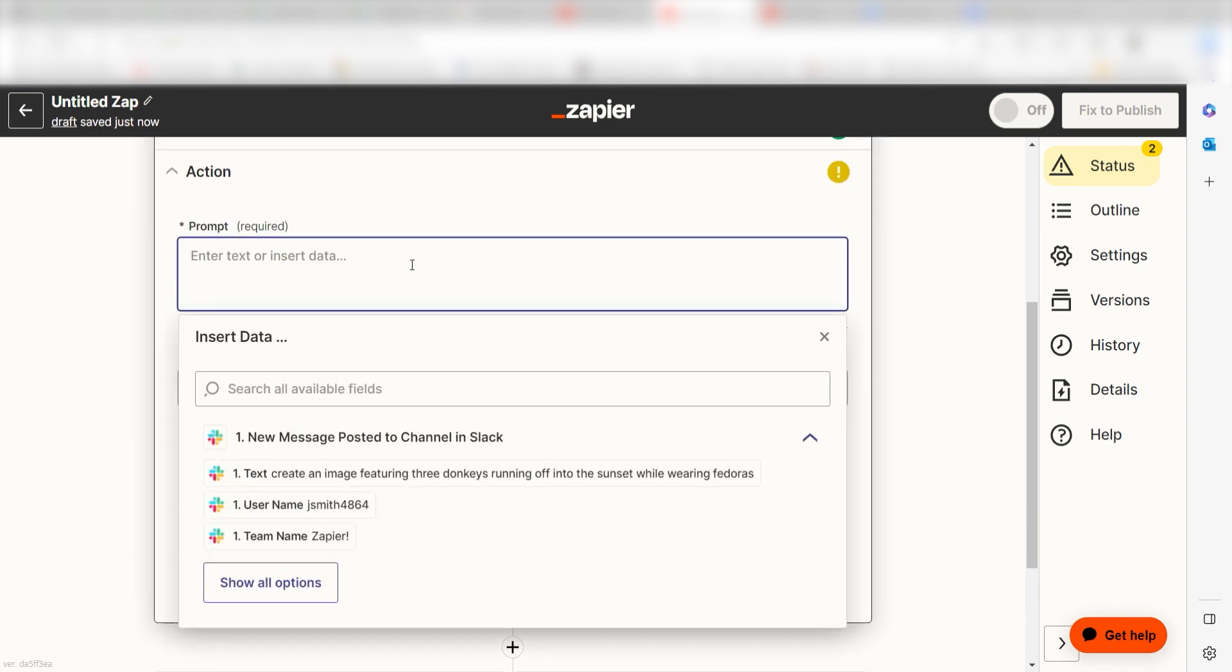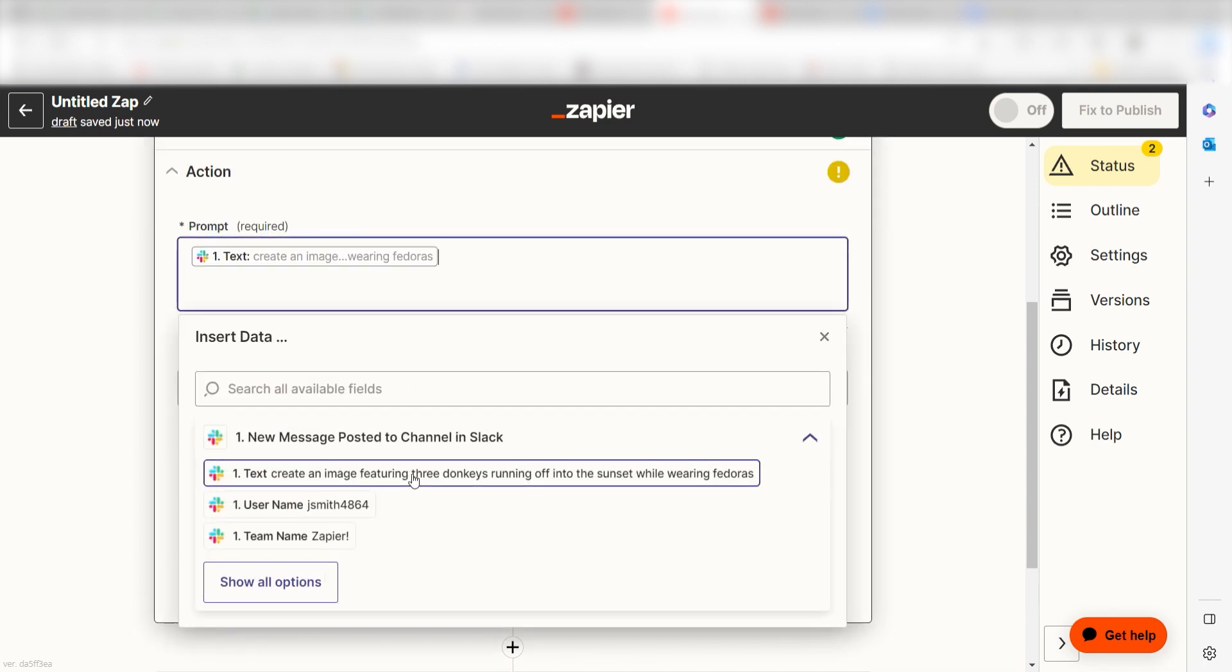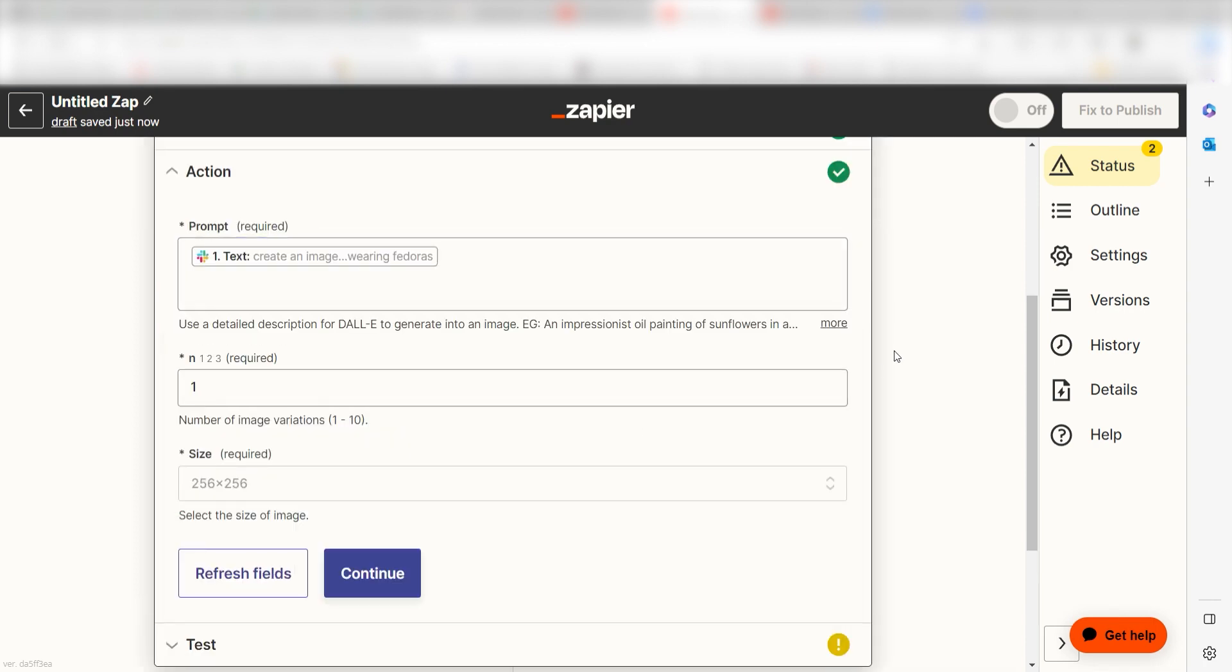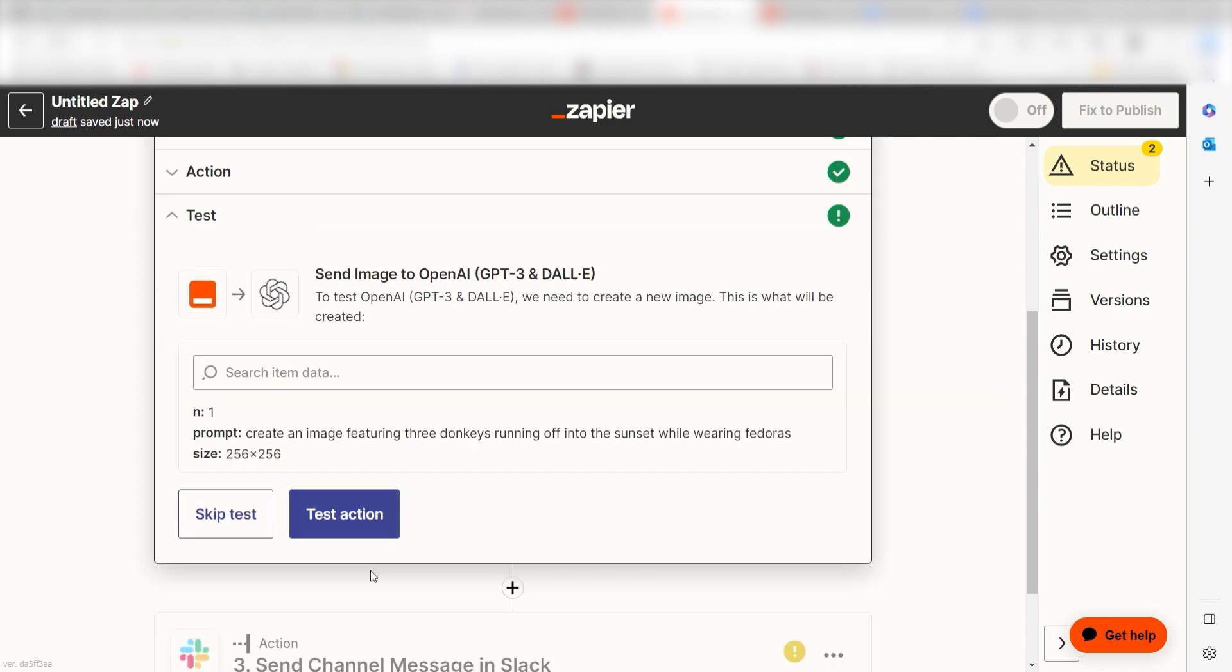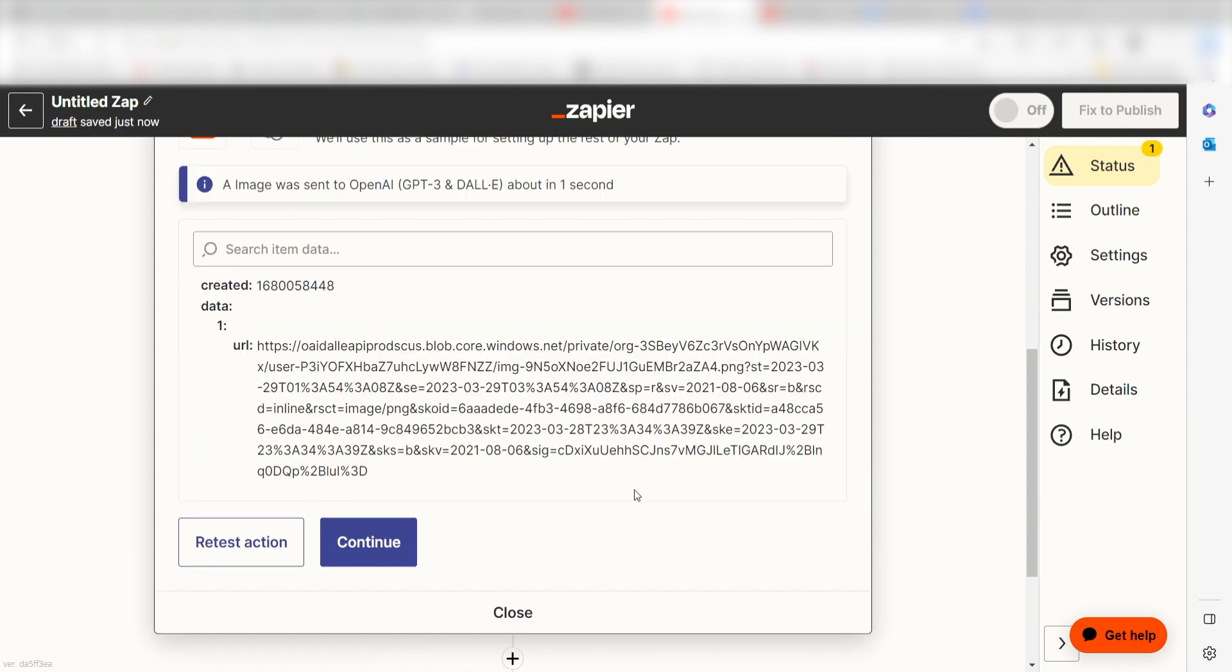Under Prompt, select Text and then click Continue. Click Test Action, and you're all set with the second step. Let's move on to our third step.